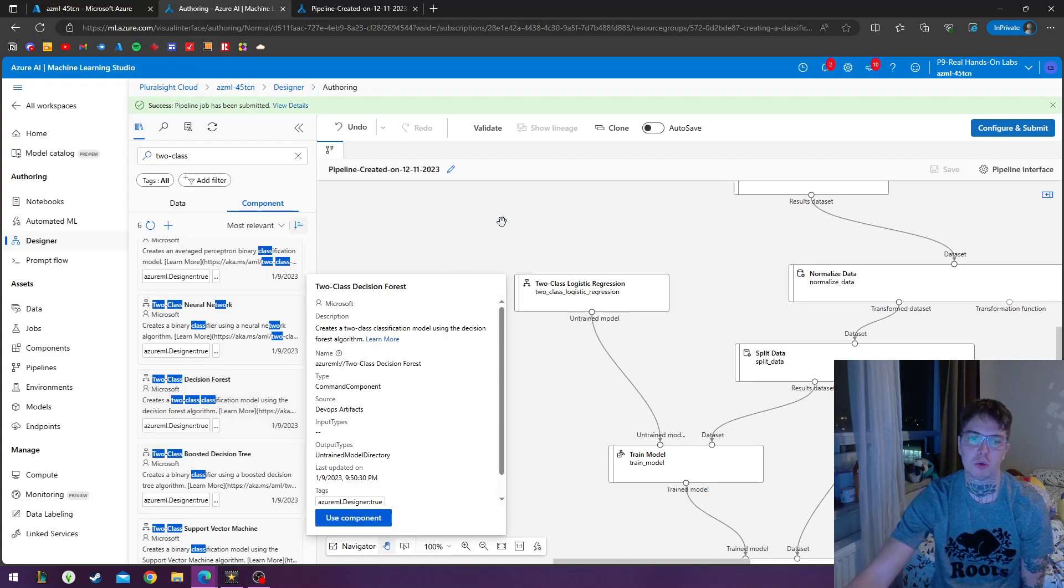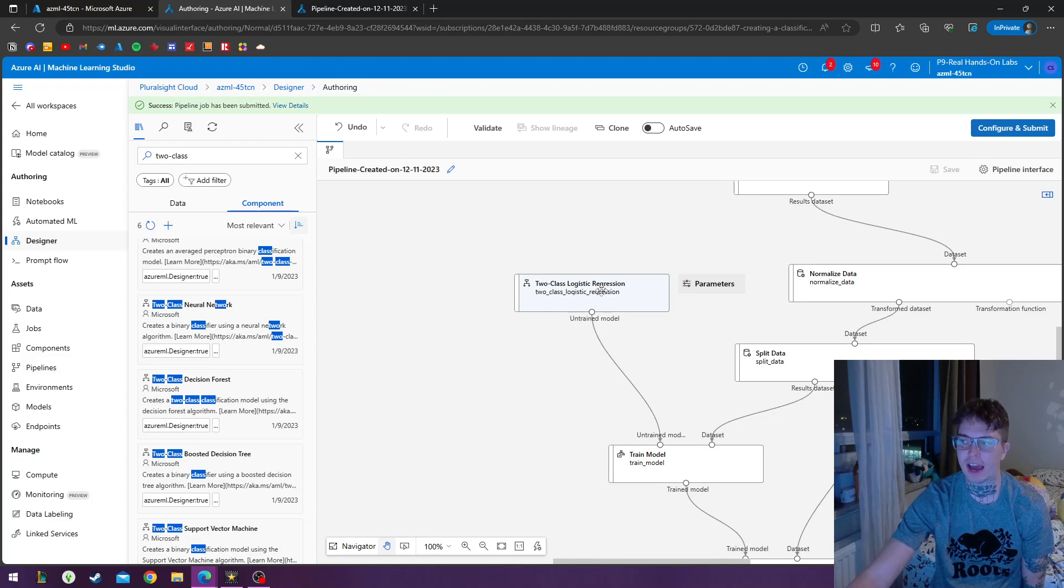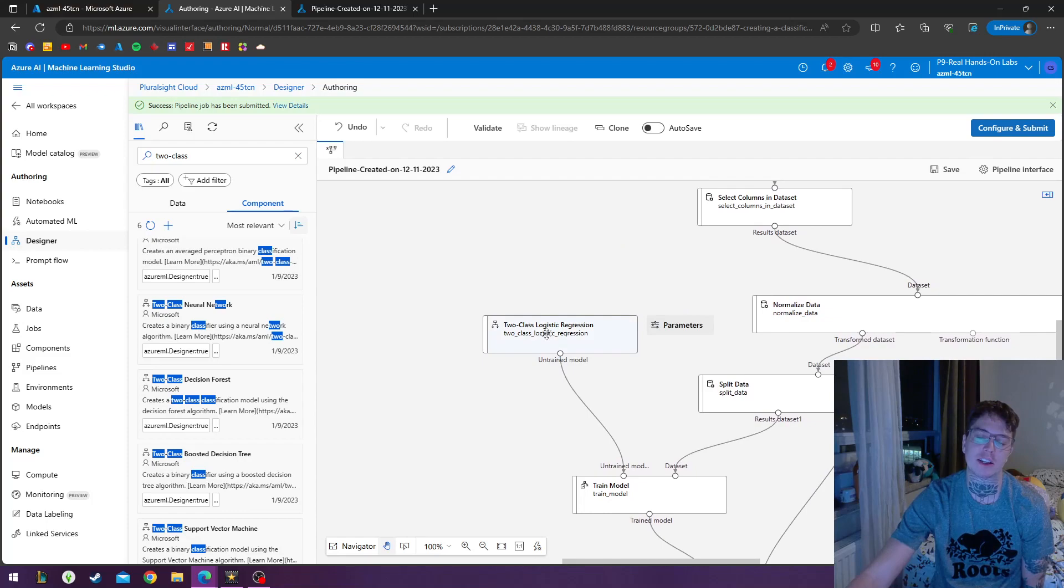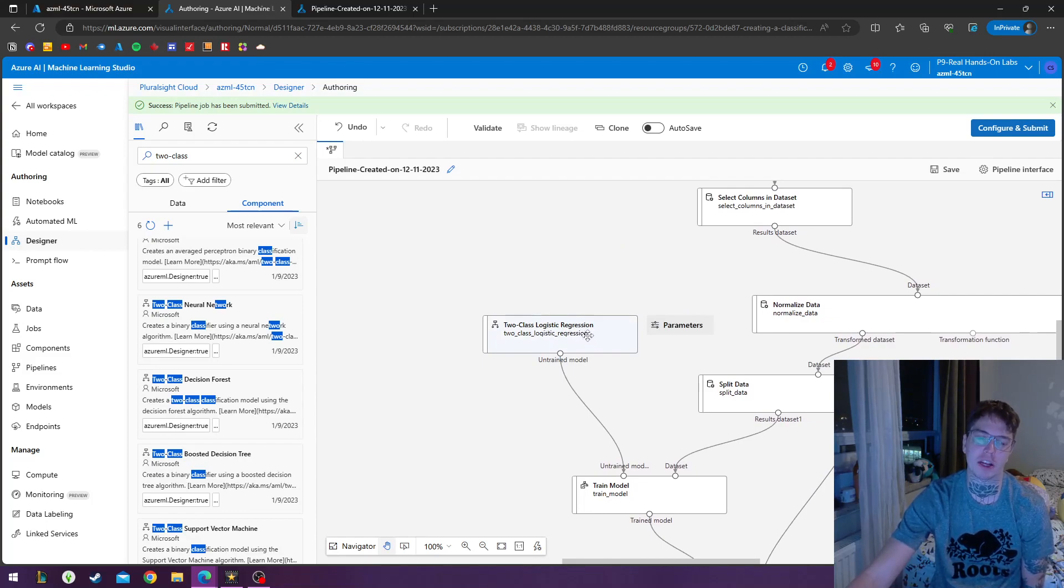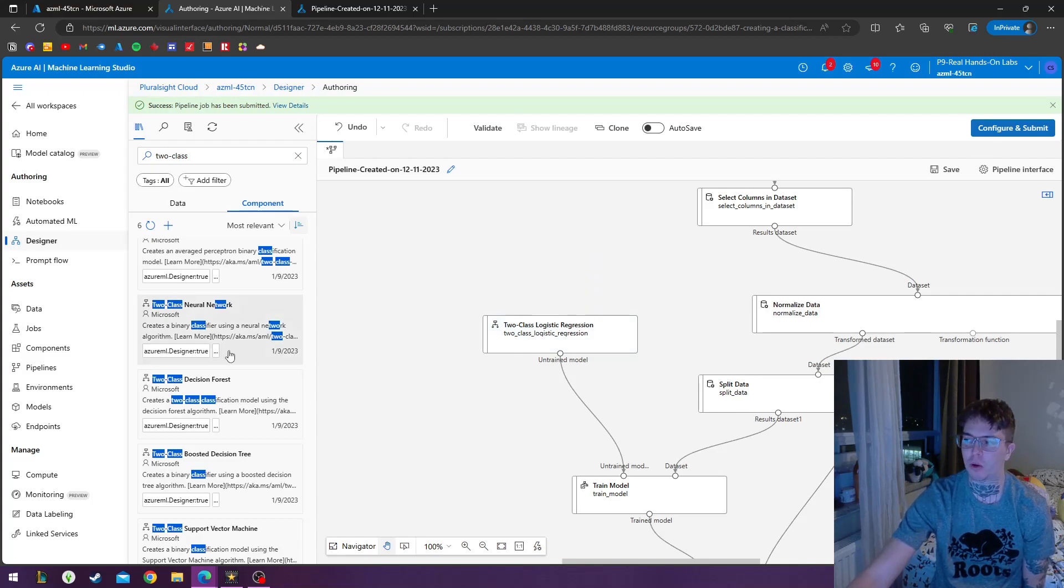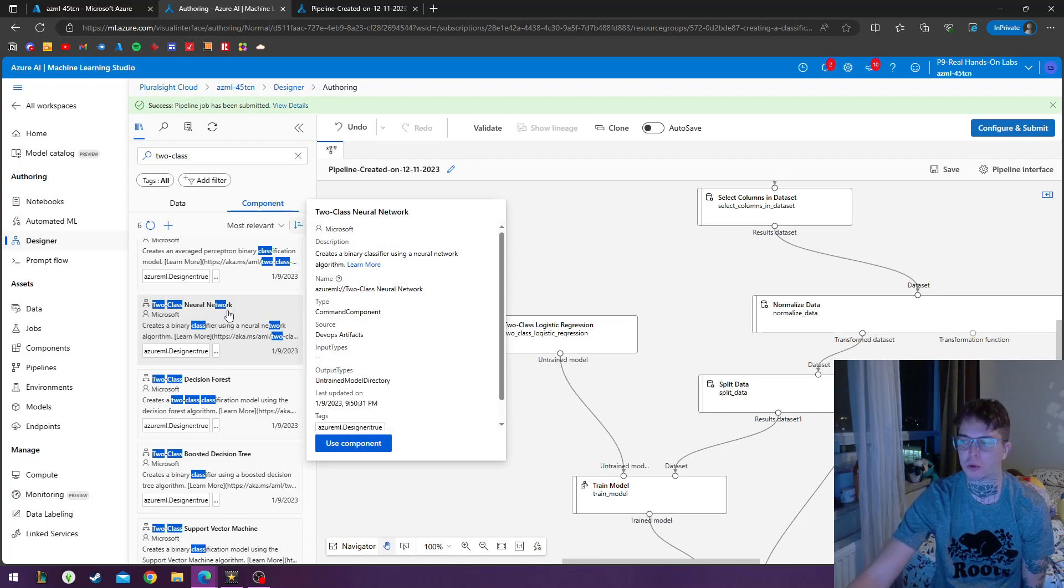The two-class logistic regression that we're using right now is a fast training linear module that's not the most accurate. So it's just the fastest one. That's why I'm using this one. So this is just the fastest way to do it. If you want the most accurate one, then you want to do the two-class neural network. So this one is the longest time to train, but it's the most accurate.